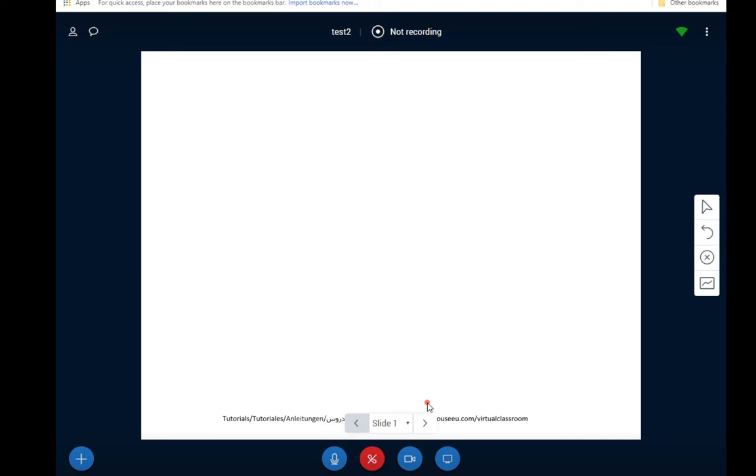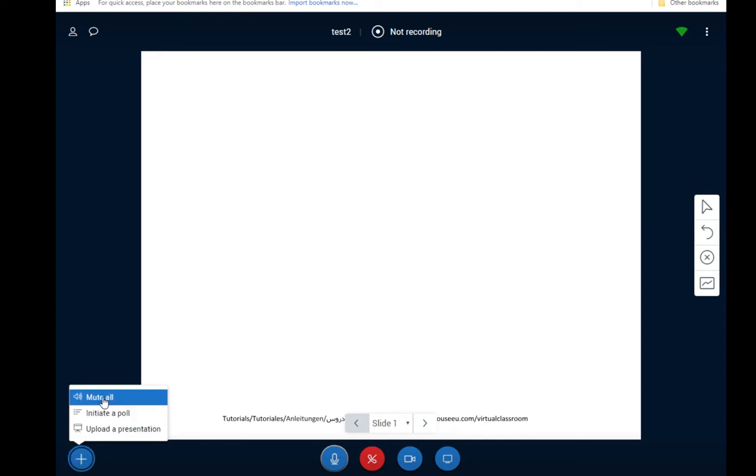I also as the organizer of the meeting have the option to mute everybody. So on this plus button that appears over here I can choose mute all that. What that will mute everybody except for myself. You can also do a poll and upload a presentation here.